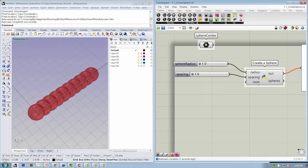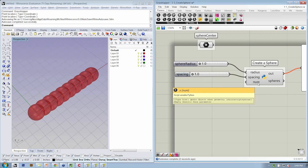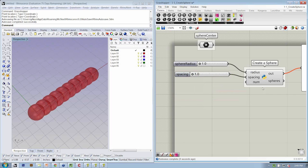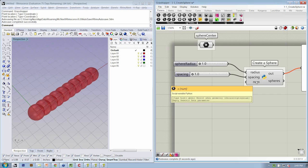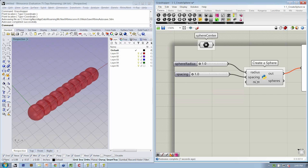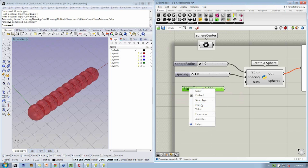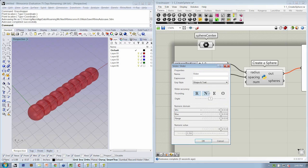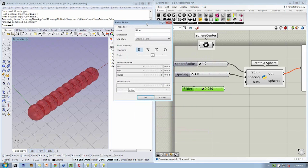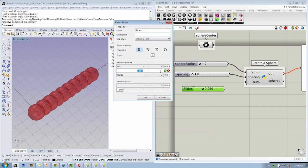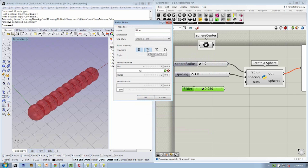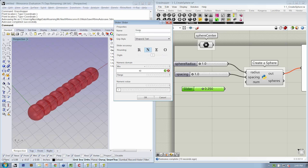And I also want a number, right, like an integer, like 11, to tell me how many I should have. So I'm going to create a number slider and edit it by right-clicking. I want this to be between one sphere and 20, let's say, 40 spheres. And make sure that it's set to integers. And this is going to be called num.